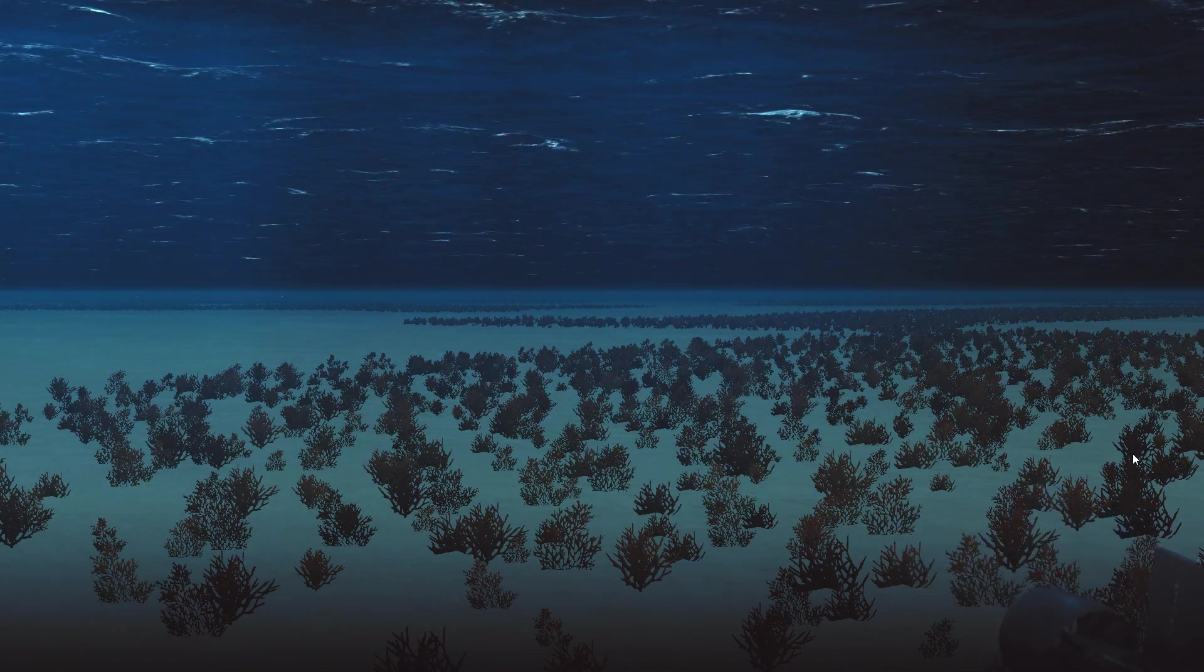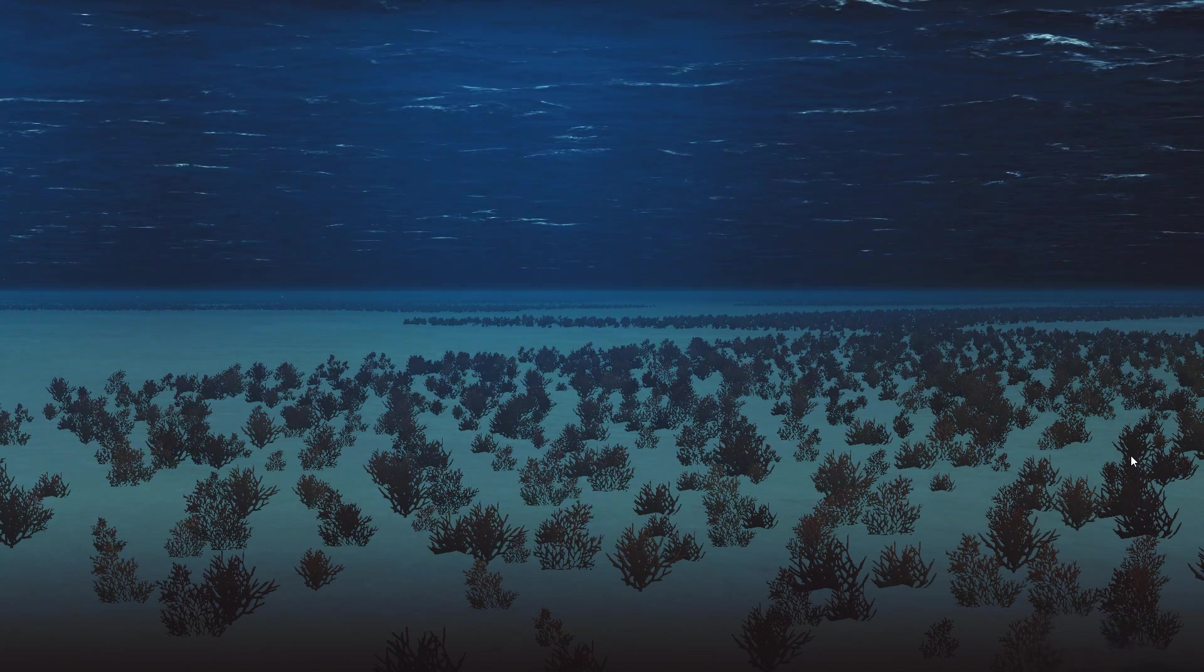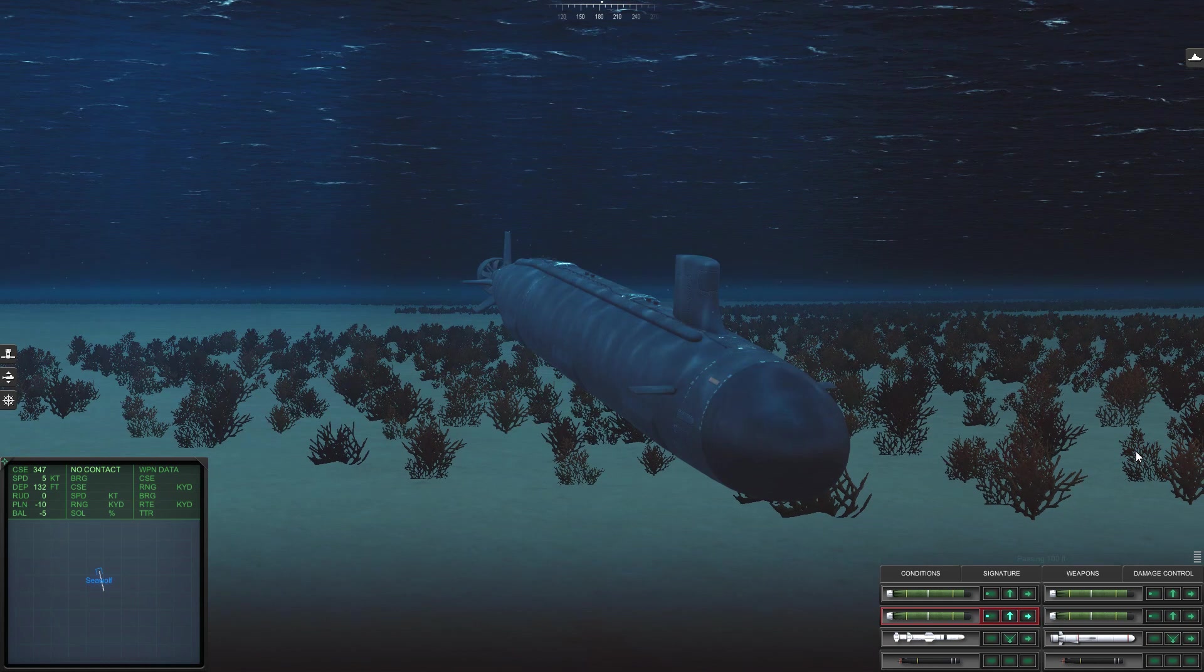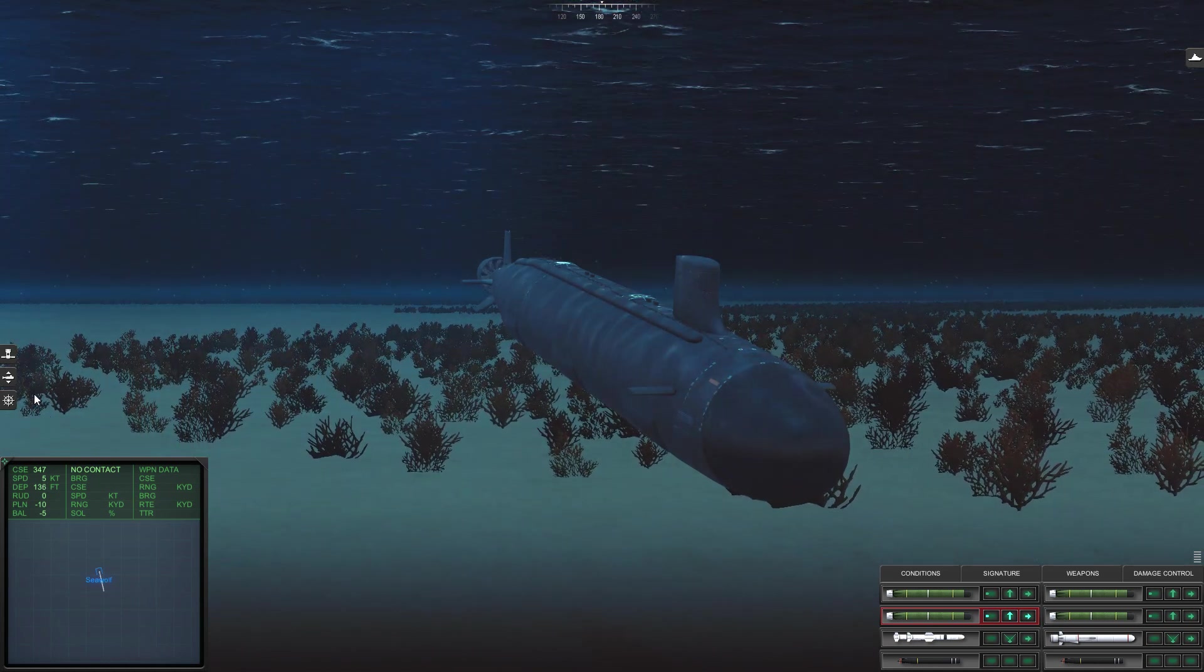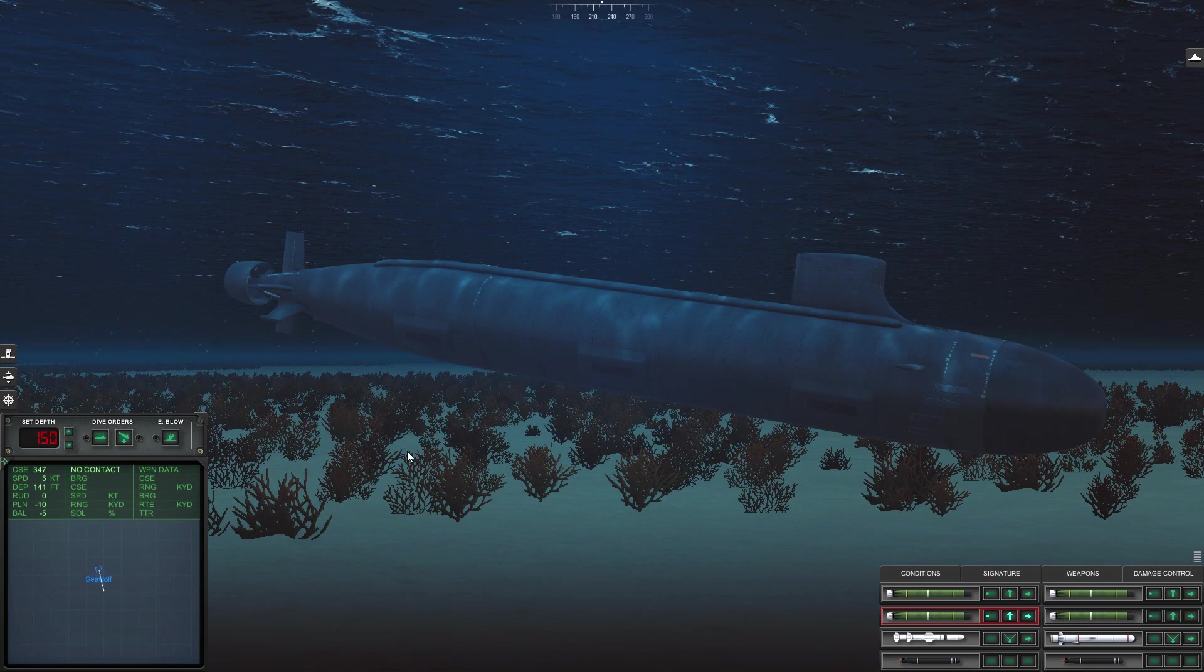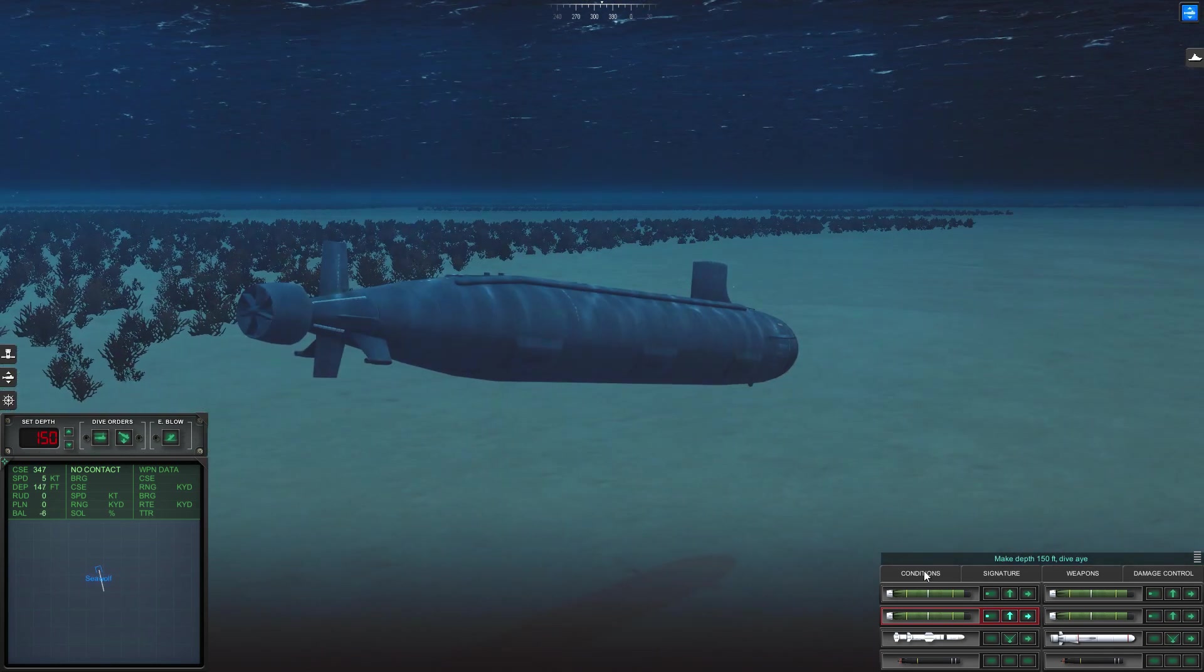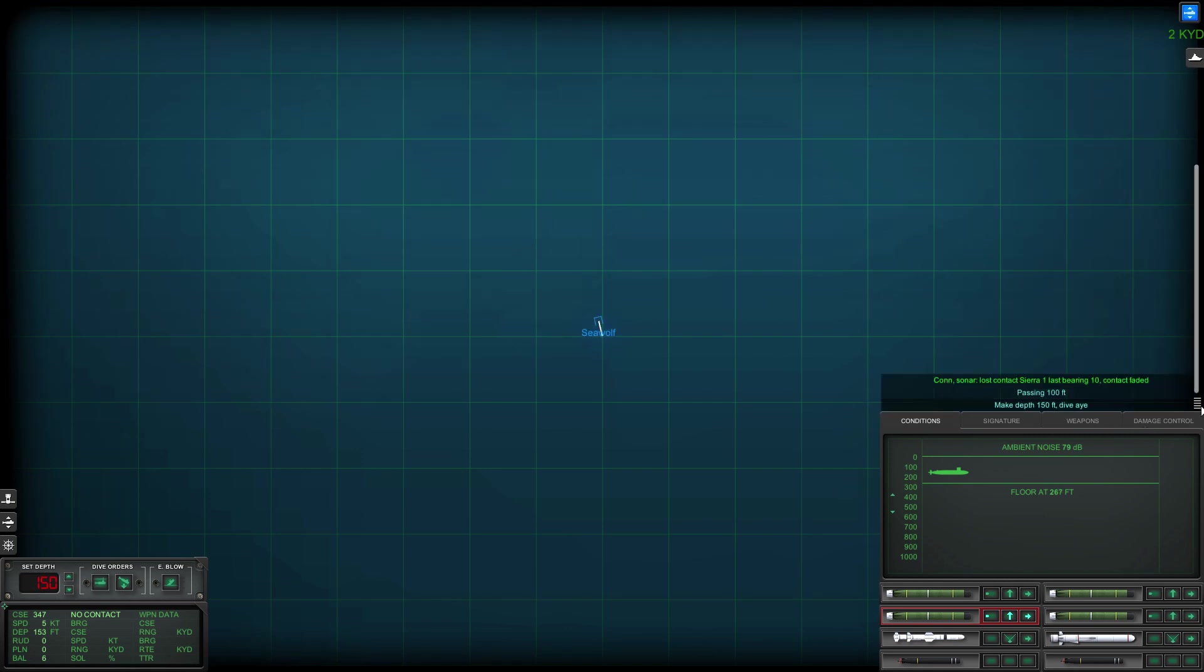Right then, so moving on, let's get into the game here and see where we're at. I'm currently making my depth down to about 150 feet is my plan. So quite low to the bottom. Depth in this area is 266 feet, which is not very deep.